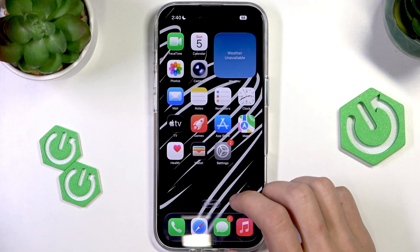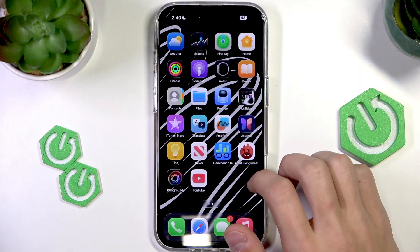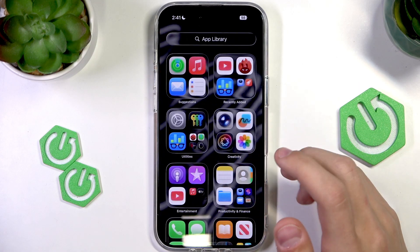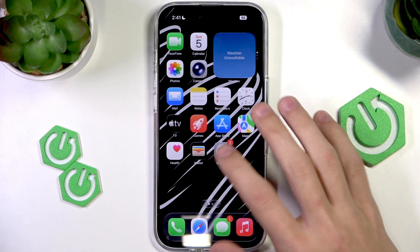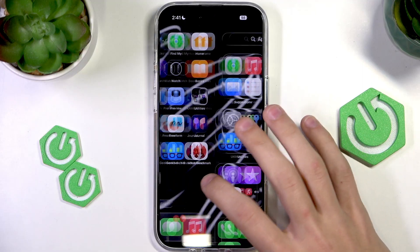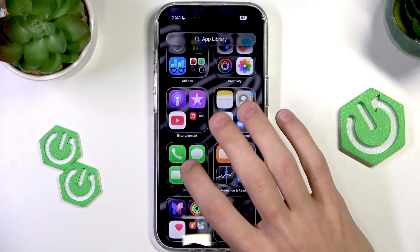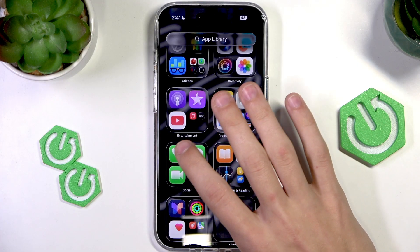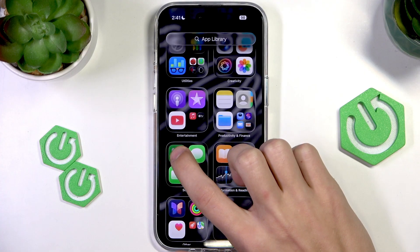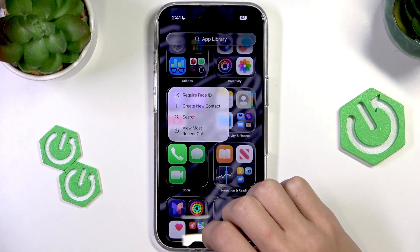After Face ID is set up, go to the home screen and select any app you want — either from the home screen or the app library. For example, I'm going to select the Contacts app and hold it until the menu pops up.